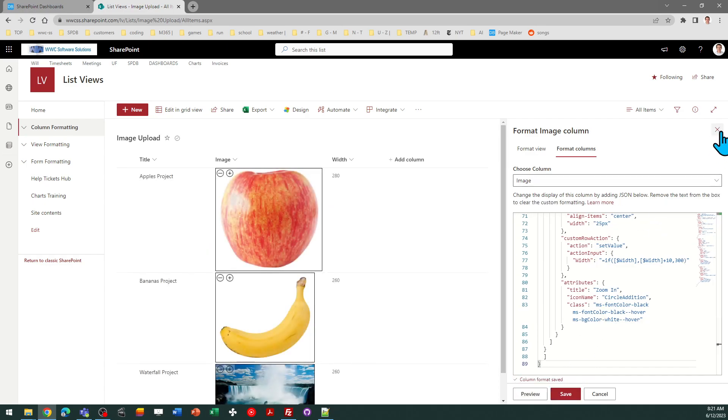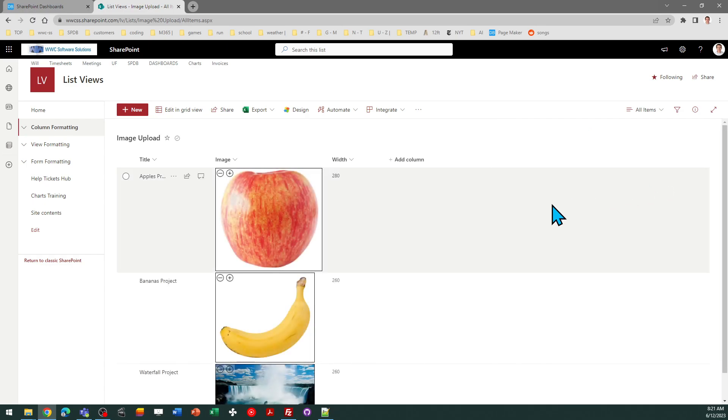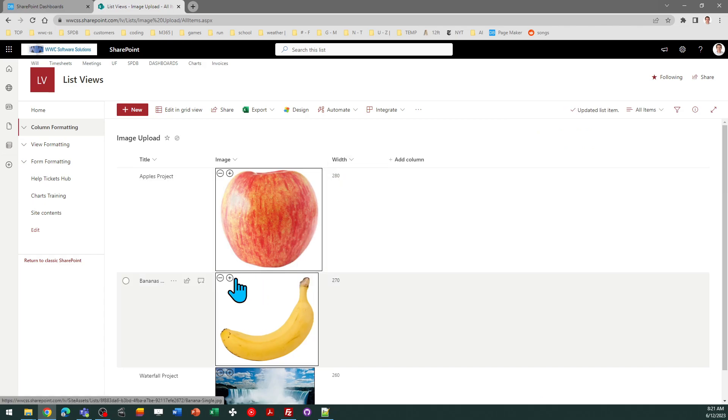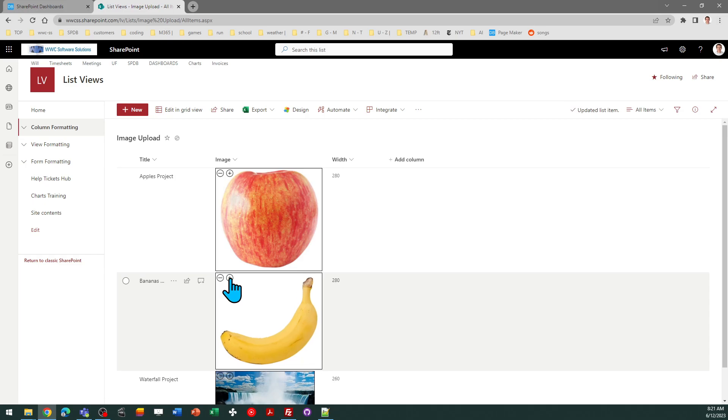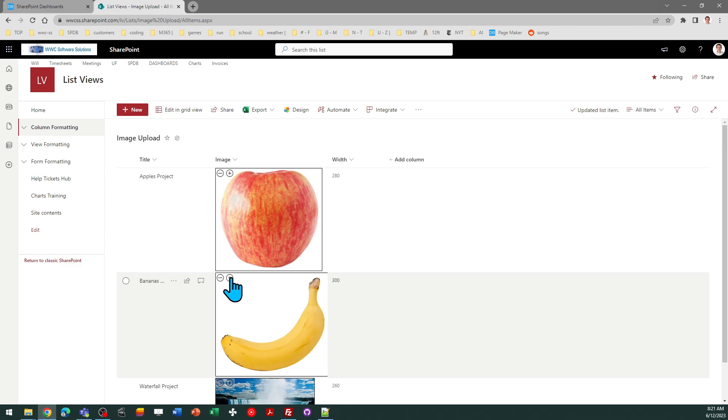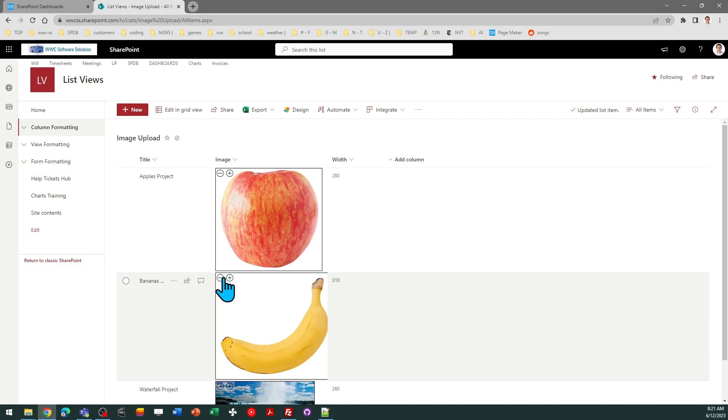And there you go. You see it with the formatting. Now I had already been playing around with this so we'll just try this out and you can see it does just exactly what you would expect. You click on the plus and the picture gets bigger. If you click on the minus it gets smaller.